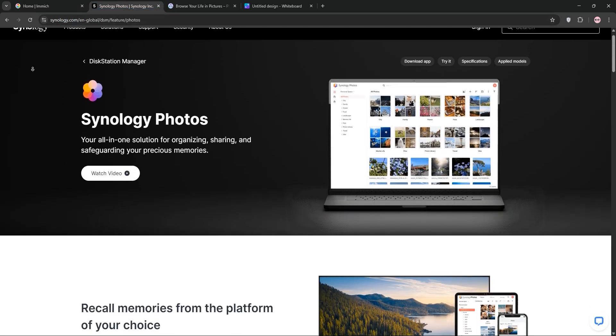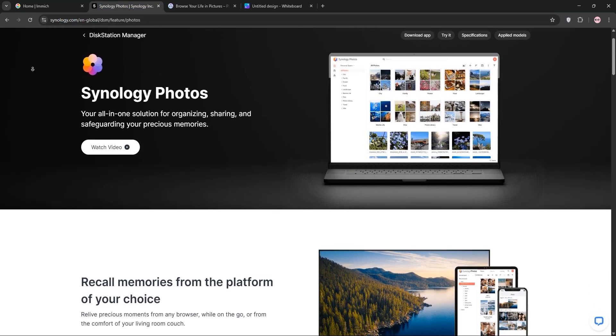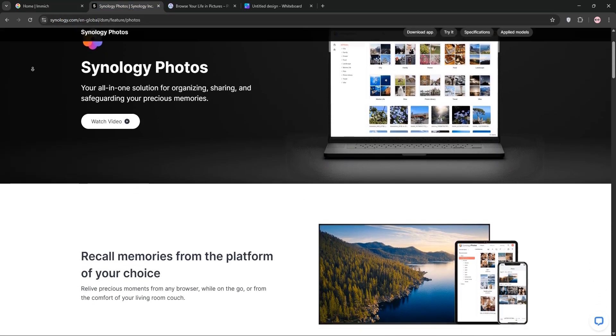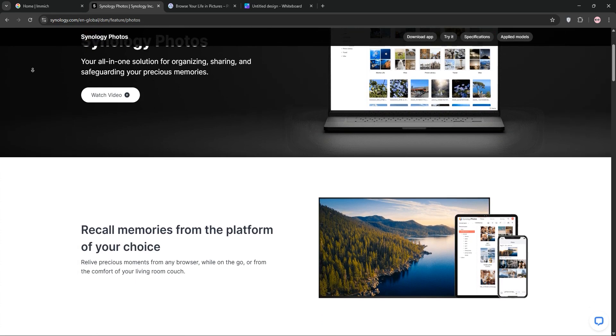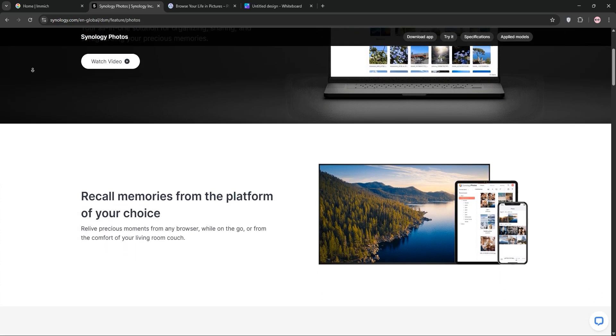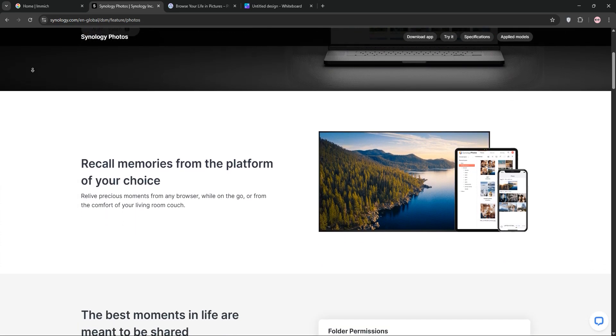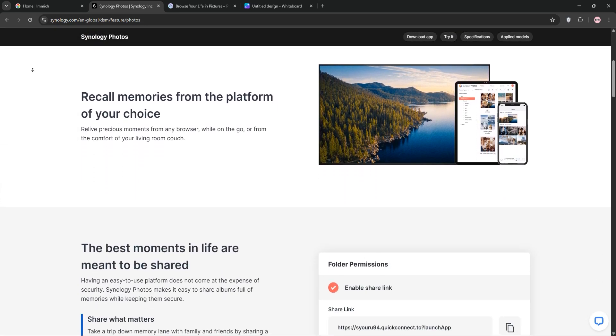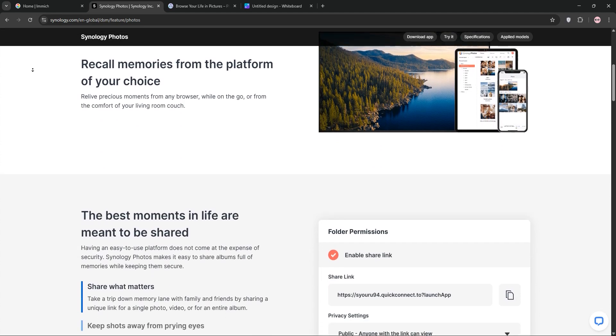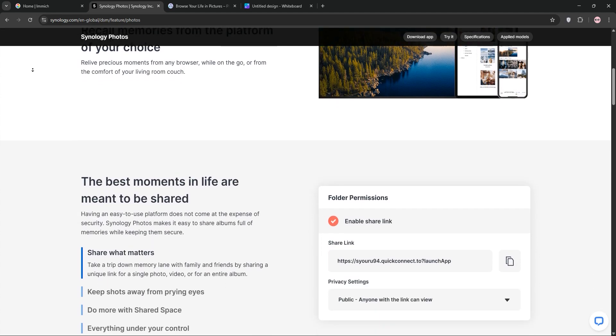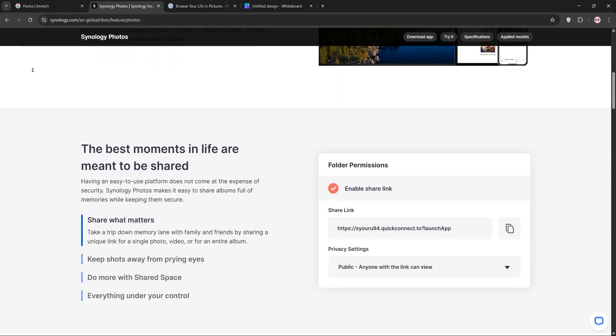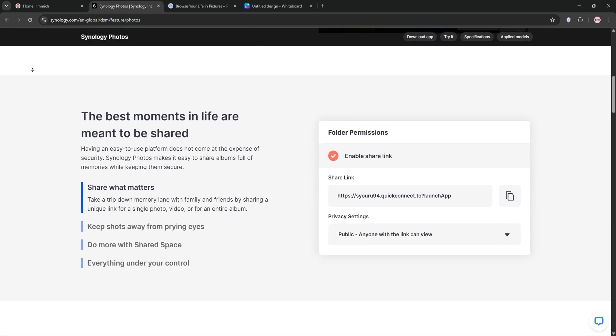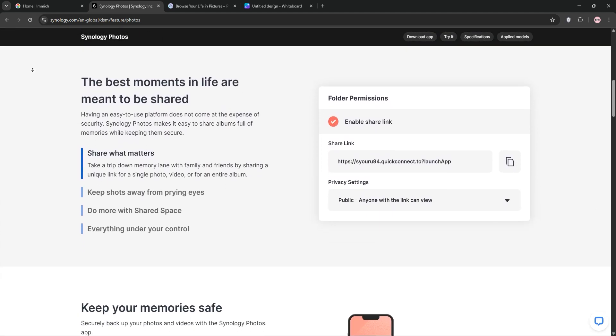Next up, we have Synology Photos. Built for Synology NAS users, it's super stable and integrates seamlessly with your device. It offers face and geo-recognition and supports all file formats using your existing folder structure.